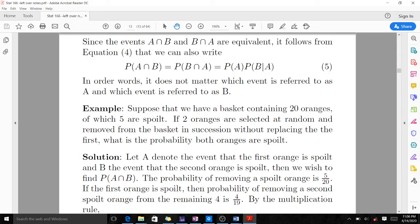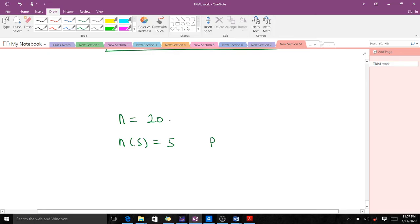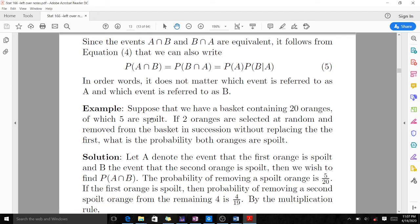Let's look at this question: suppose we have a basket containing 20 oranges of which 5 are spoiled. If two oranges are selected at random and removed in succession without replacing the first, what is the probability that both oranges are spoiled? From the question: total oranges N equals 20, spoiled oranges equal 5, so probability of spoiled is 5 over 20.